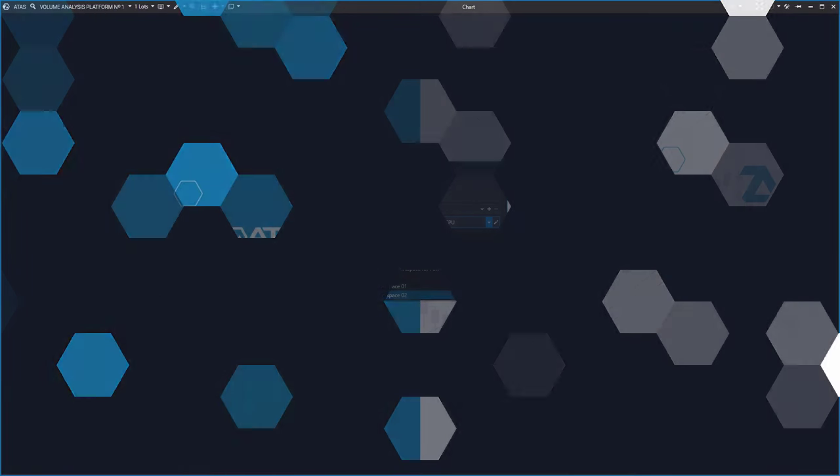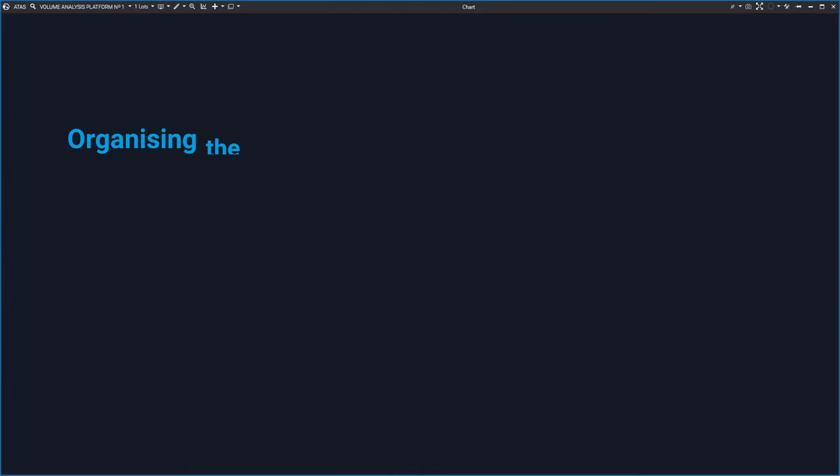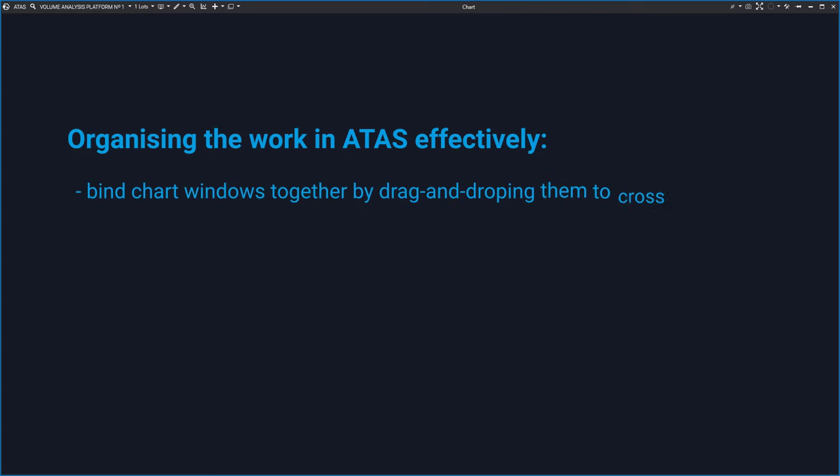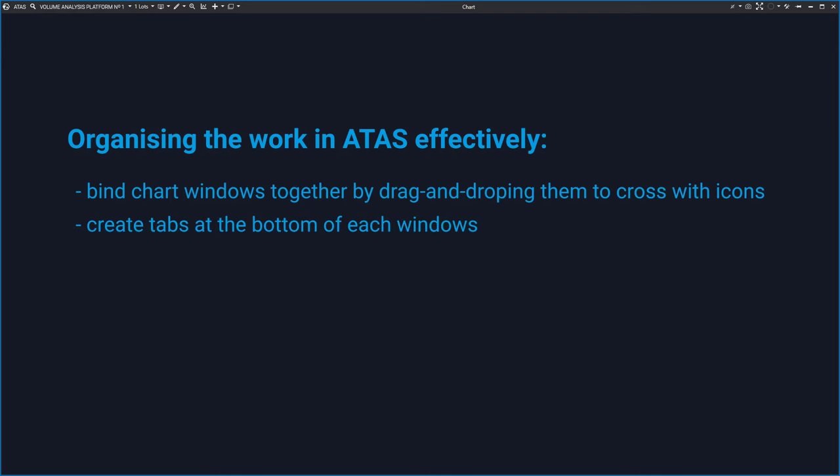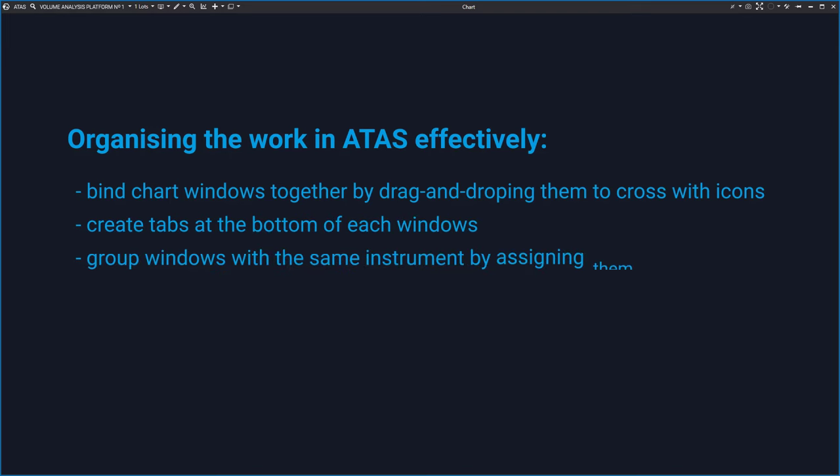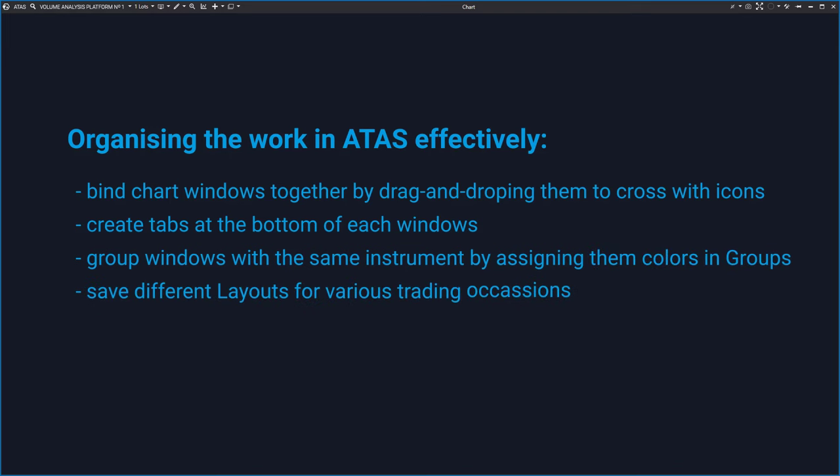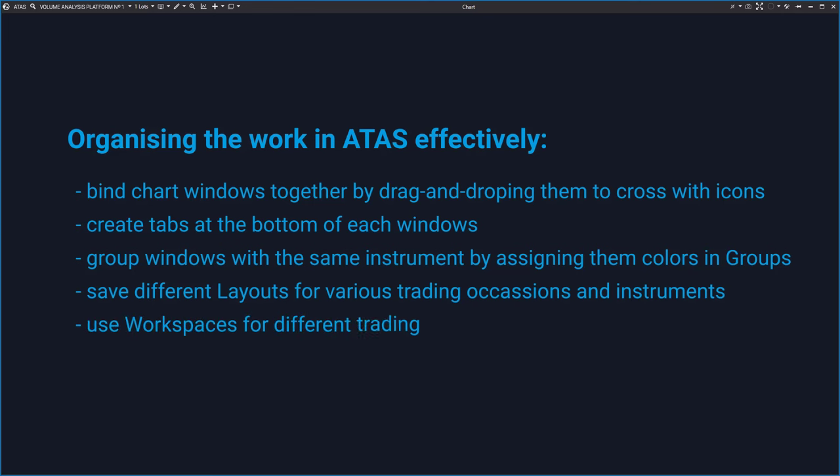Let's summarize what we've learned today. You have seen how you can organize your work and save your individual settings. To recap the whole system once again, you can link windows to each other using the cross that appears every time you grab the chart by the chart label and drag it. Similarly, you can create a system of tabs in one window and easily switch between them. Layouts are used to store the window system. You can quickly switch between them using keyboard shortcuts. All drawing objects are shared between layouts and layouts are automatically saved.